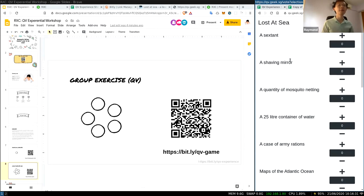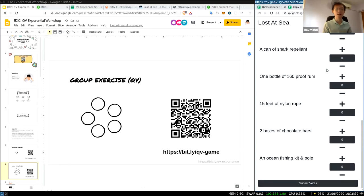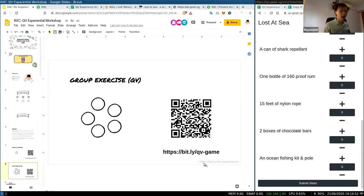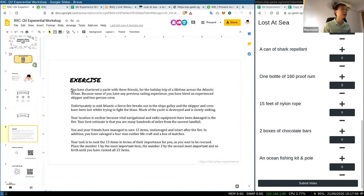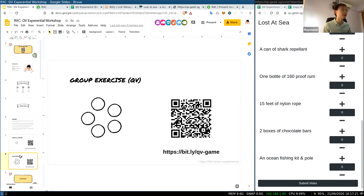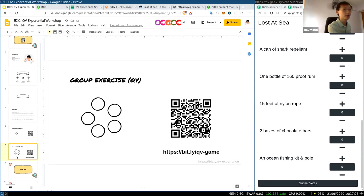So over here, what you're doing is voting on what is important for you. For the new joiners: the URL for the slides is at the bottom. On slide six you'll see the scenario where you are lost in the Atlantic Ocean — your task is to rank 15 different items by order of importance using the quadratic voting tool. The one with the highest vote will be most important.